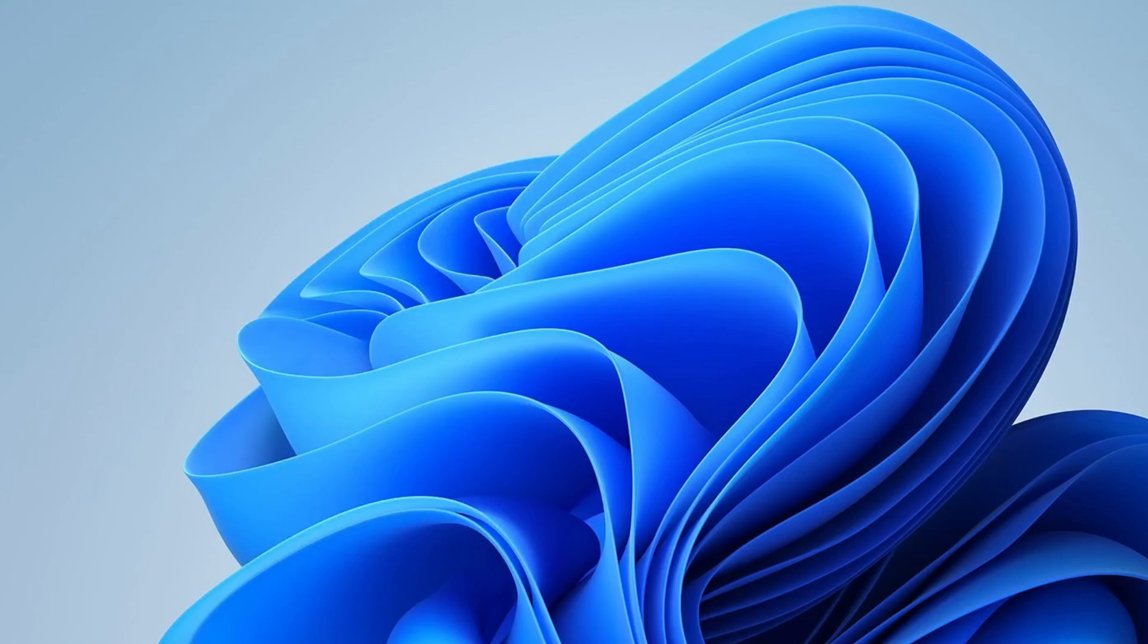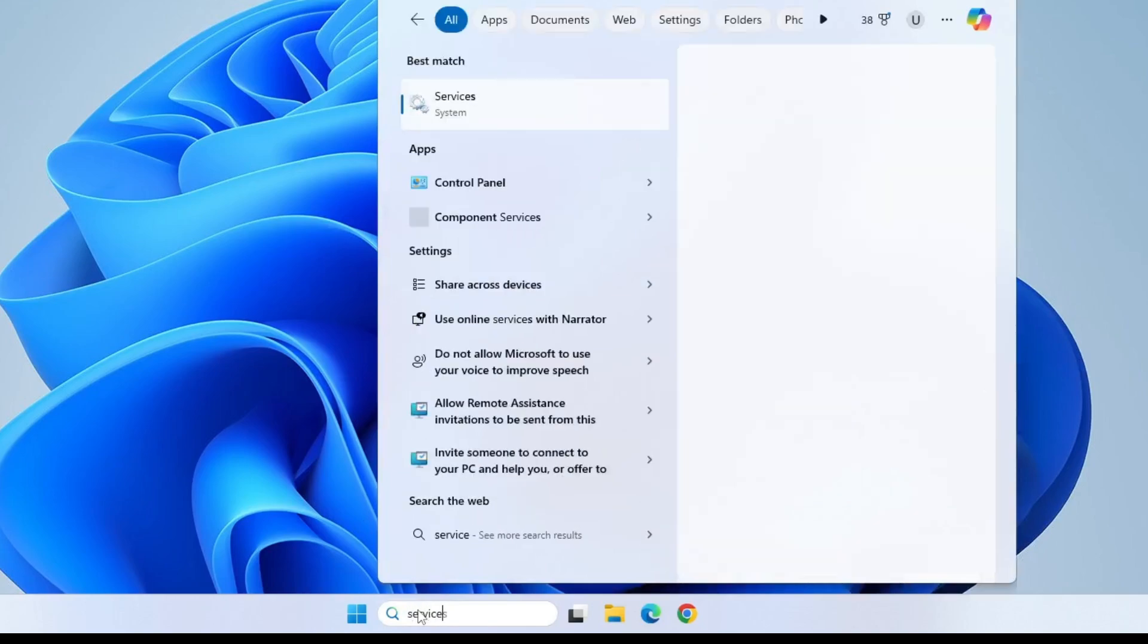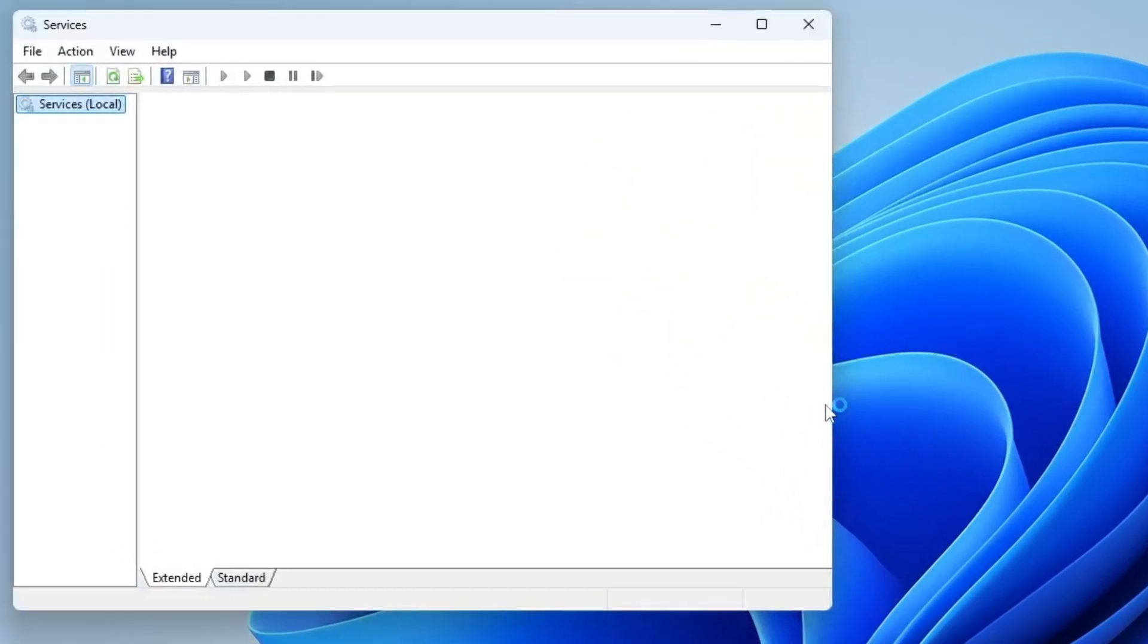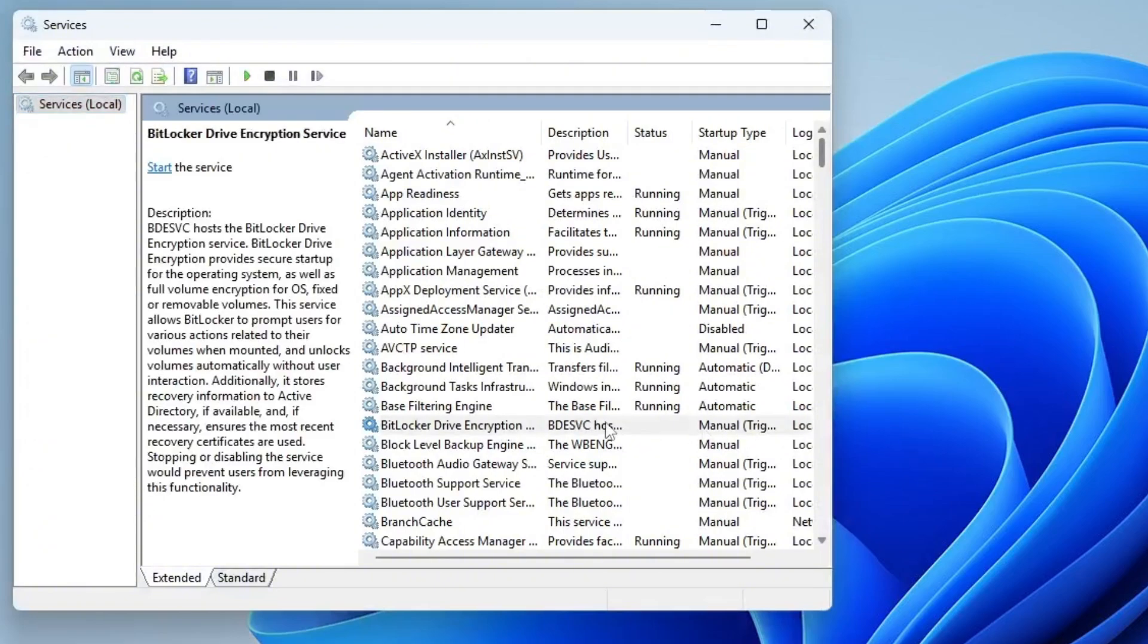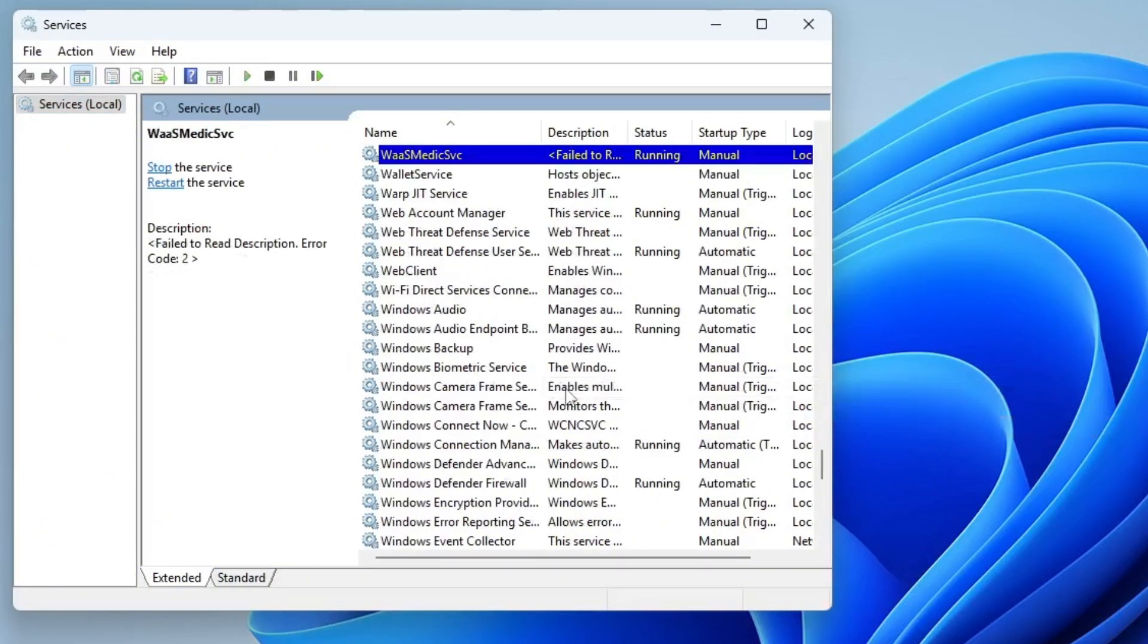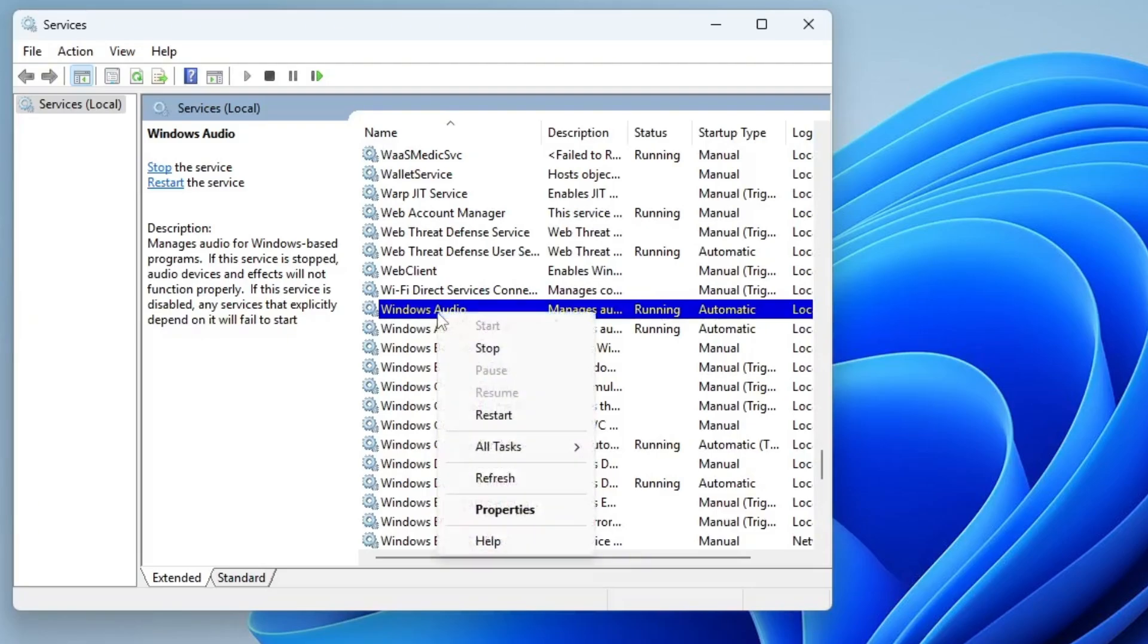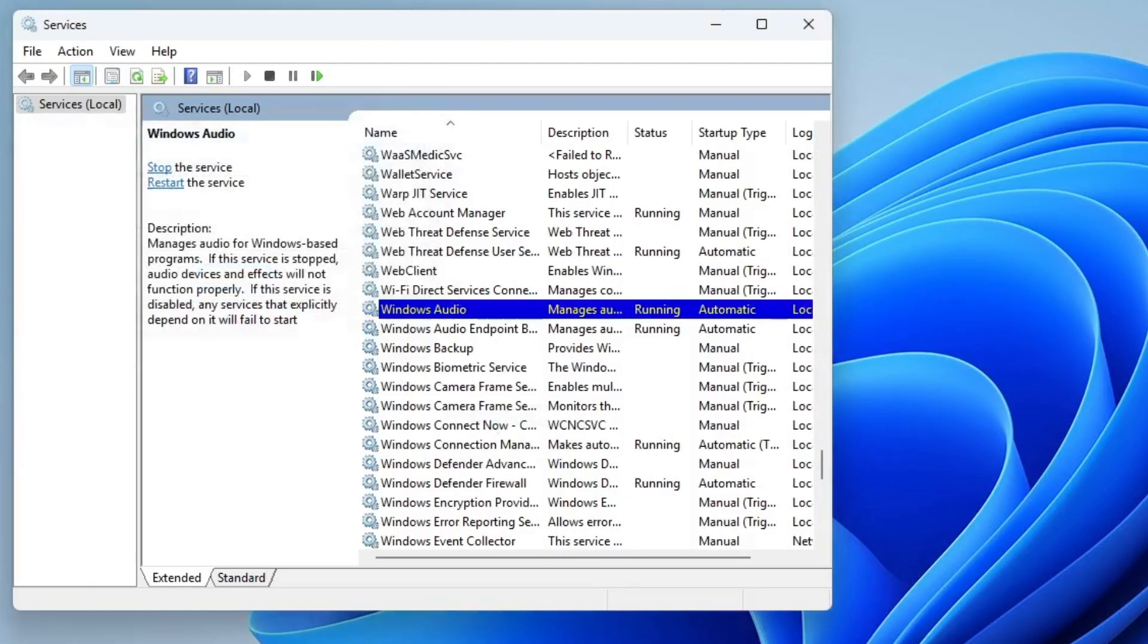Another effective method is to restart the Windows Audio service, which is responsible for managing all audio components on your system. To do this, click the search icon on the taskbar, type Services and open the Services window. In the Services window, press the W key to quickly locate Windows Audio. Then right-click it and choose Restart. Restarting this service can help resolve hidden issues that might be interfering with your microphone's functionality.